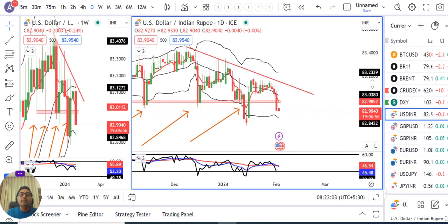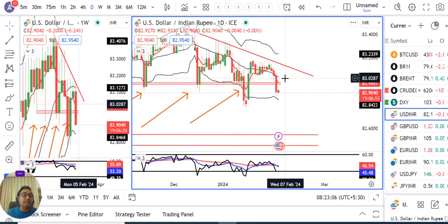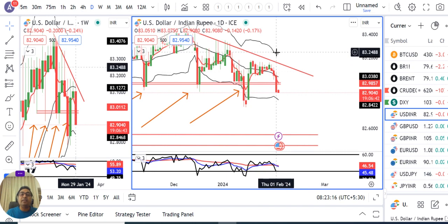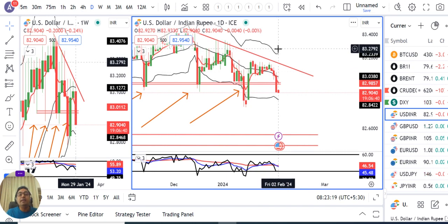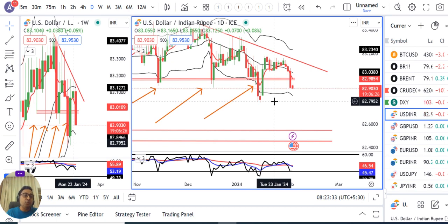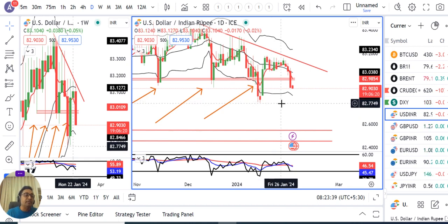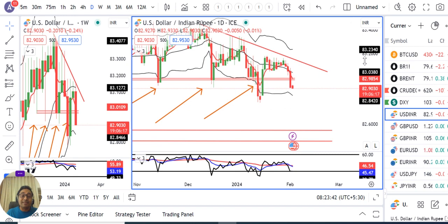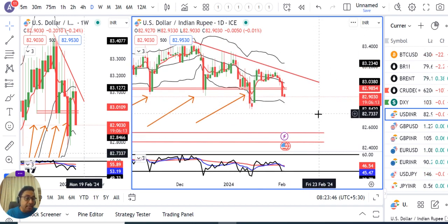Dollar Rupee is trying to move downward again, showing strength around 82.94–82.95. Yesterday some strength was visible, and today we need to watch when the Indian market opens at 9 AM. The invisible hands may show their power. Broader range support is at 82.80–83.00 — a major support level where invisible hands are expected to be present.